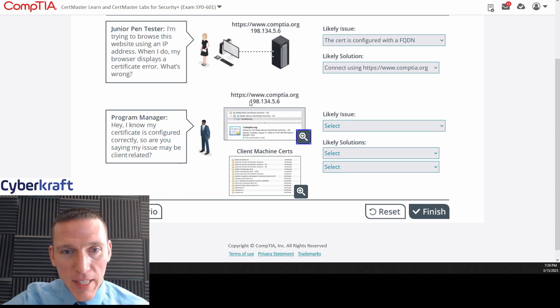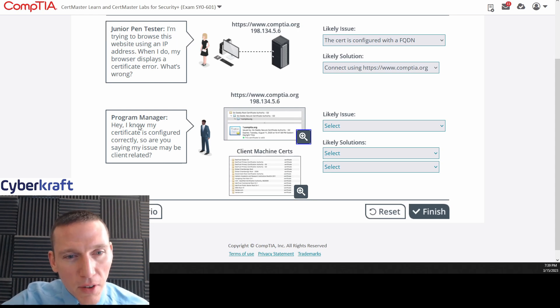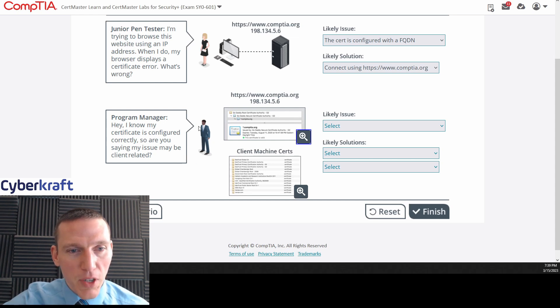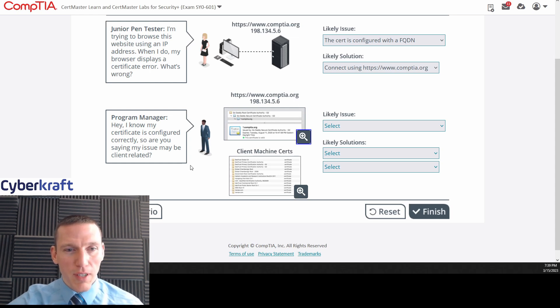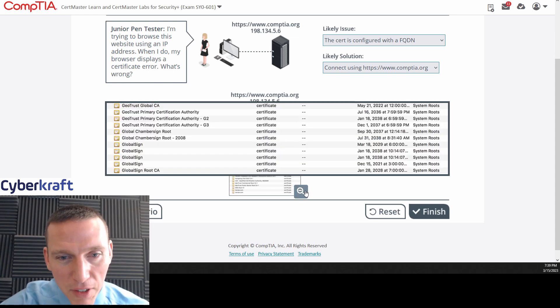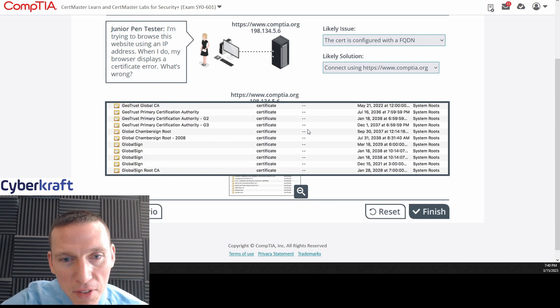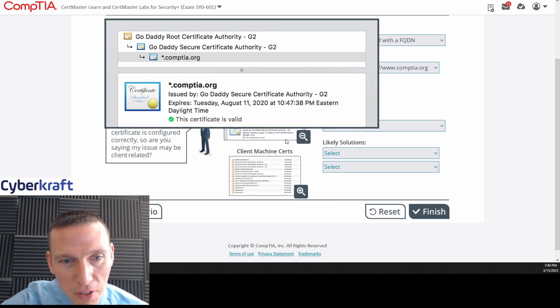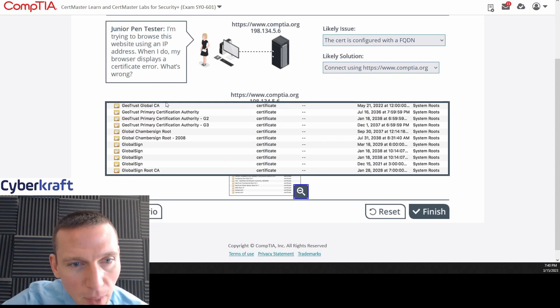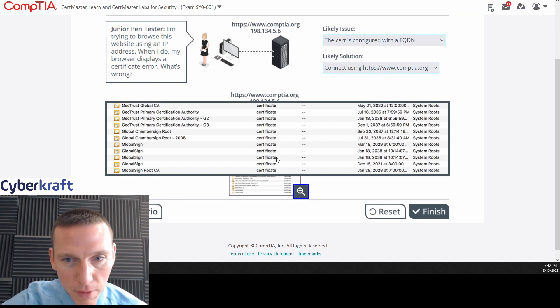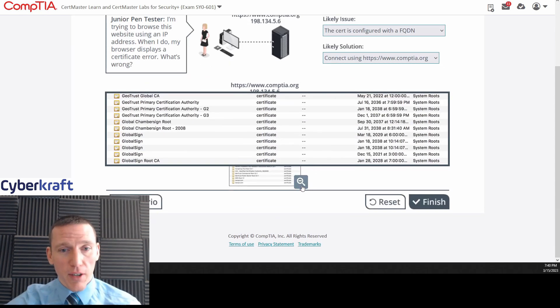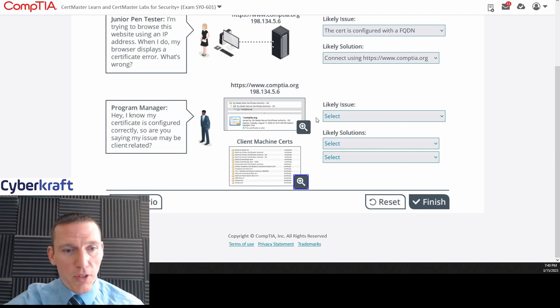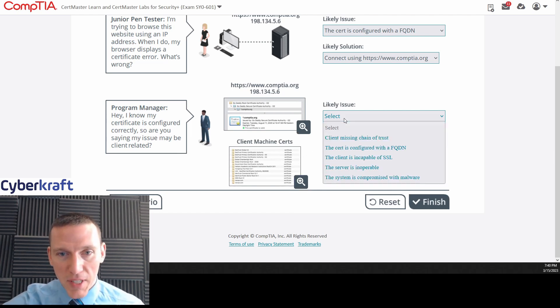Of course, it would say that here. Now that's on the server side. This is the server. This is the website. So that represents the server. And this is the client machine certs. So I know my certificate is configured correctly. Are you saying the issue may be client related? We don't really know if this program manager is trying to connect to the website or if this program manager is involved with the server. I don't really think this helps us. It's kind of just confusing the whole issue. Let's take a look at the client machine certs. I think I have an idea of what we're getting at here. Let's take a look for this. We're going to look for this certificate here. Do we see a GoDaddy certificate? GeoTrust, GeoTrust, GeoTrust, GeoTrust, Global Chamber Sign, Global Sign, Global Sign Root. Can I scroll? No. Okay. So there's no GoDaddy certificate here. So we don't have a certificate on the client machine. So what's the issue?